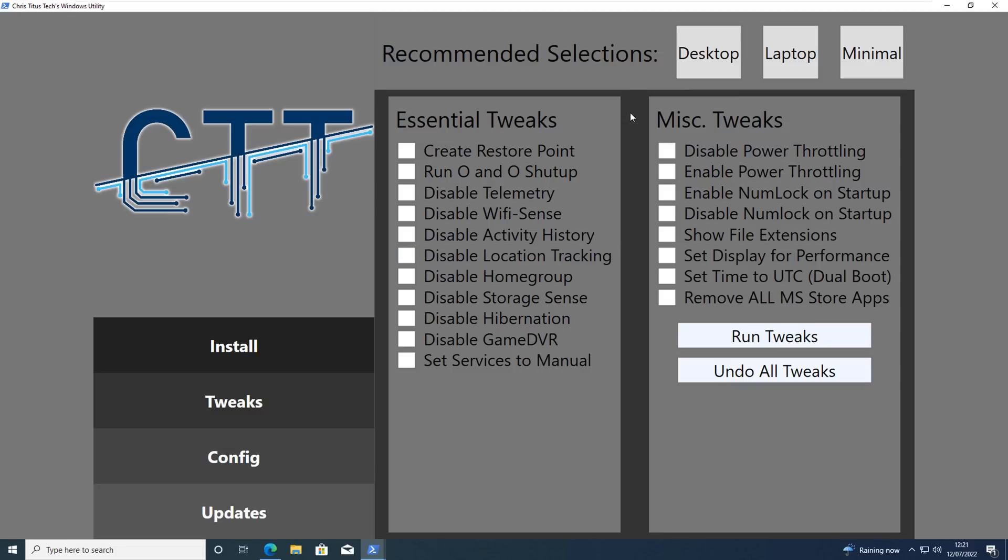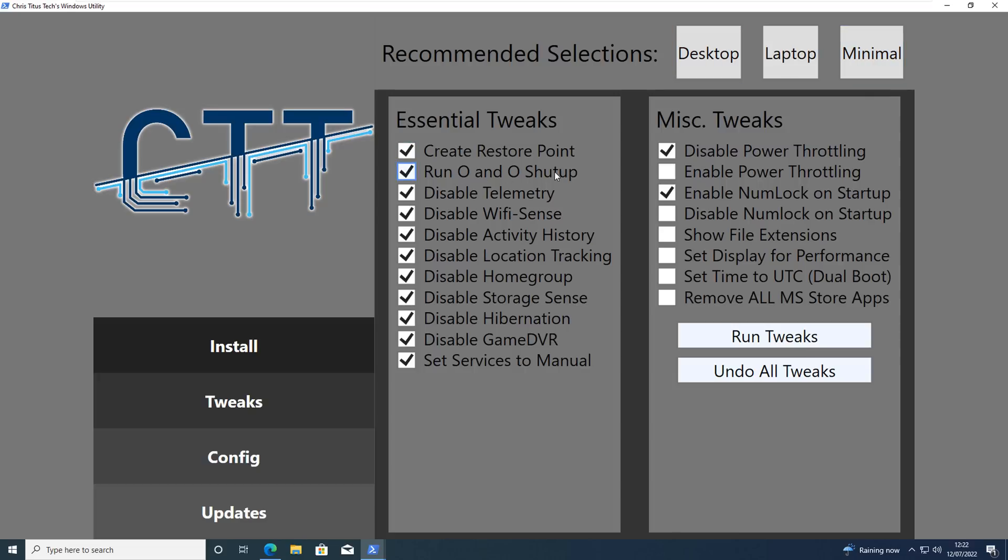Next up we've got the Tweak section here. You've got Desktop, Laptop and Minimal. So bear in mind whether you're using a desktop or whether you're using a laptop or you just want to do the minimal installation of these tweaks.